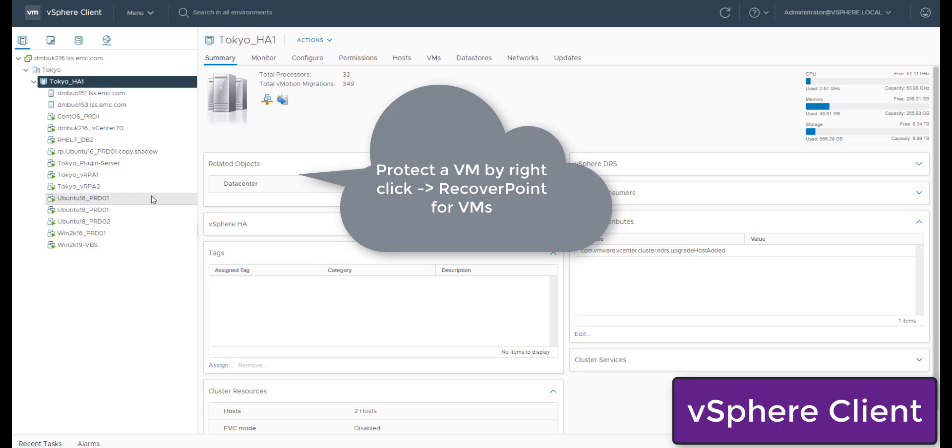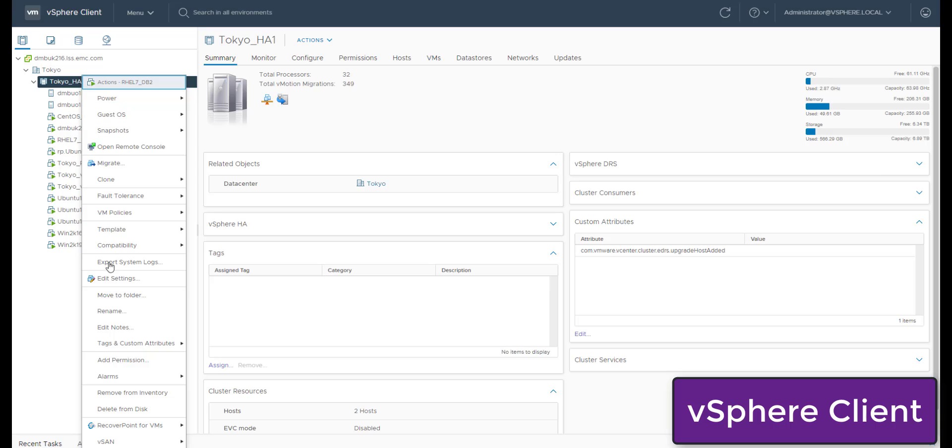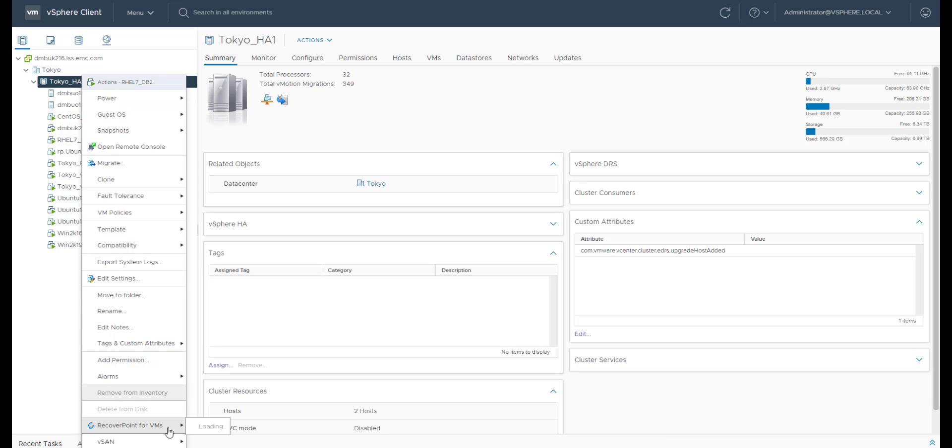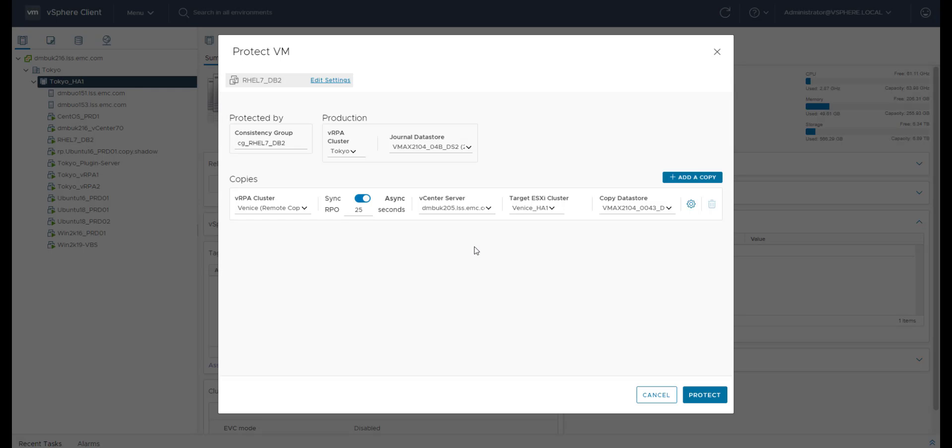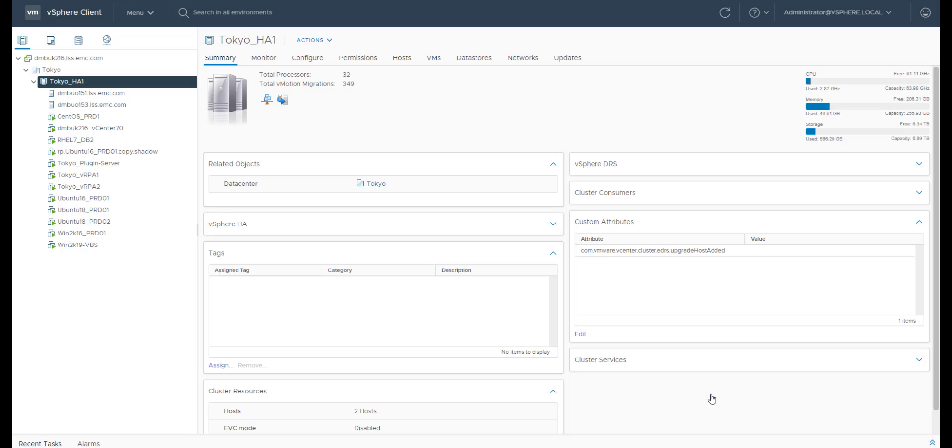Let's protect the VM by right-clicking on it, go to Recall.4VMs and protect VM. This is the new Protect VM screen featuring one-click protect. All the values here are auto-populated and tuned for common settings. Click Protect.